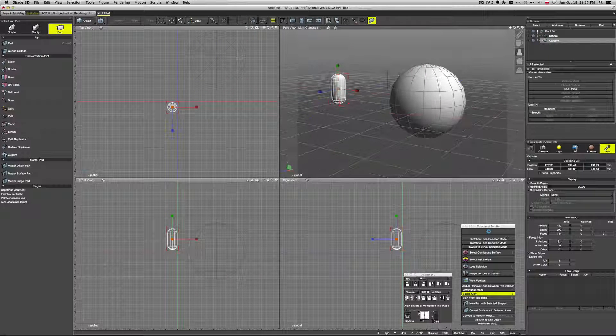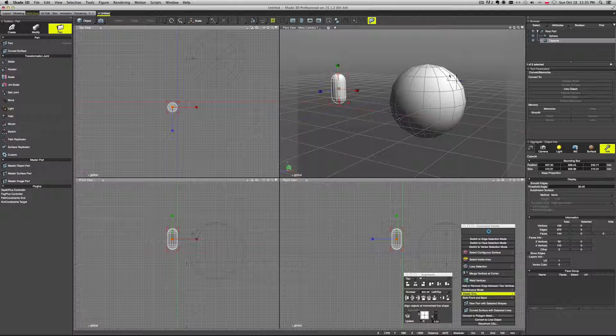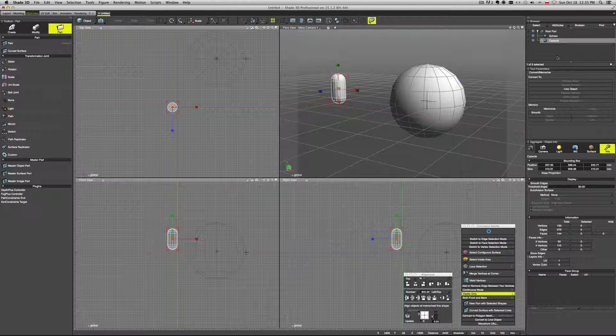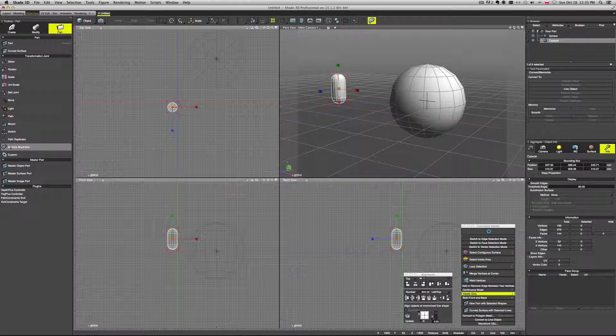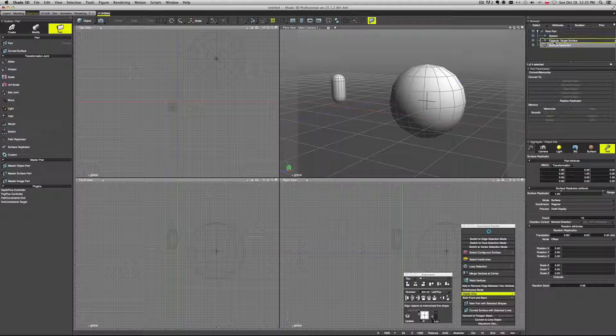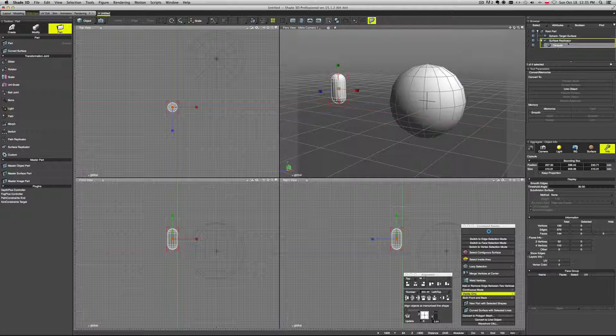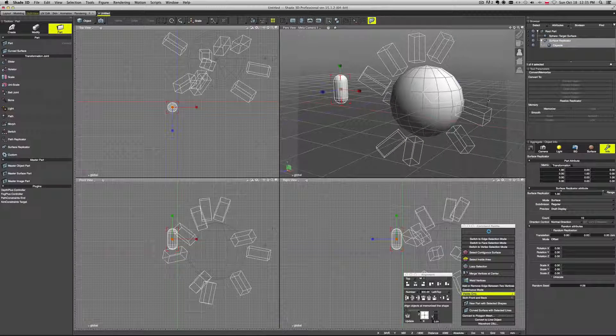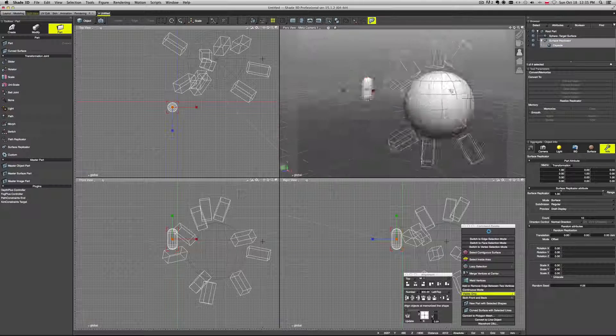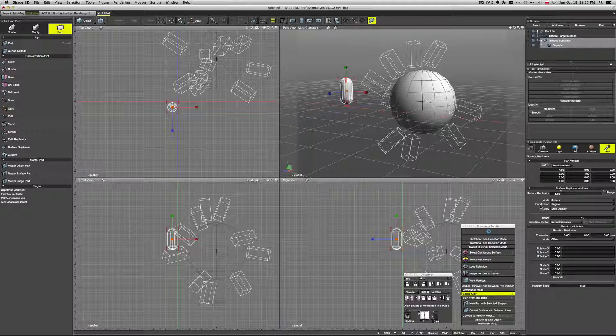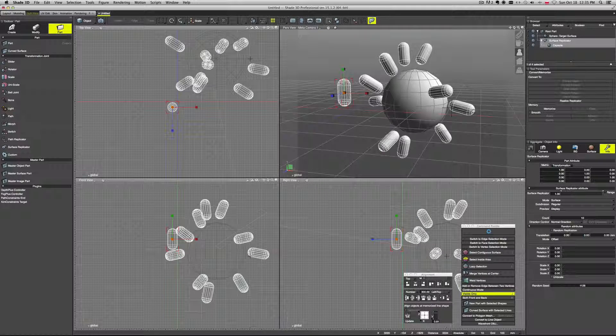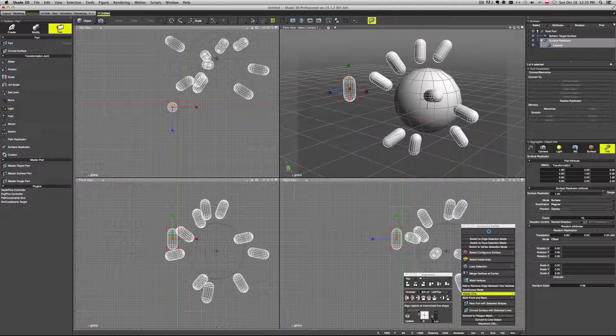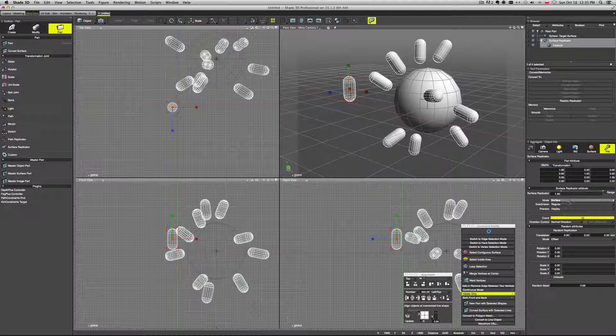And now let's try to do the replication on the surface. So again, we go to part. We pick surface replicator. And again, we treat it like a group. So we pick our capsule and throw it into it. And we will try to duplicate this capsule all over this sphere. So if we select our replicator, again, let's change the display so we can see it. And again, we can increase the count if we want.